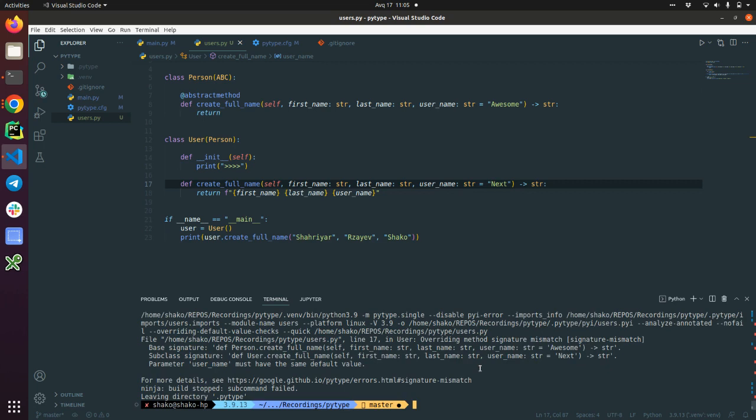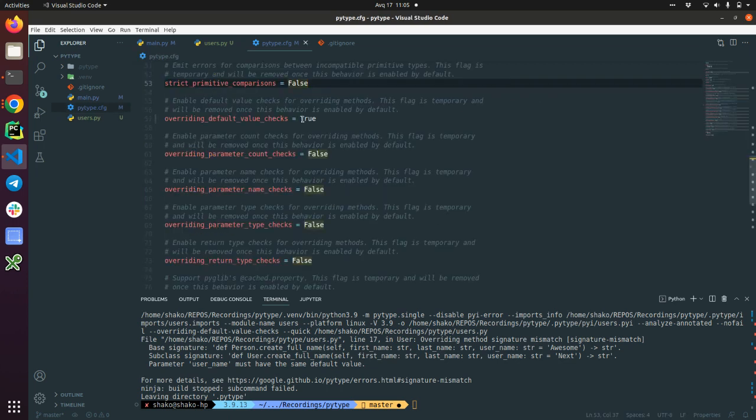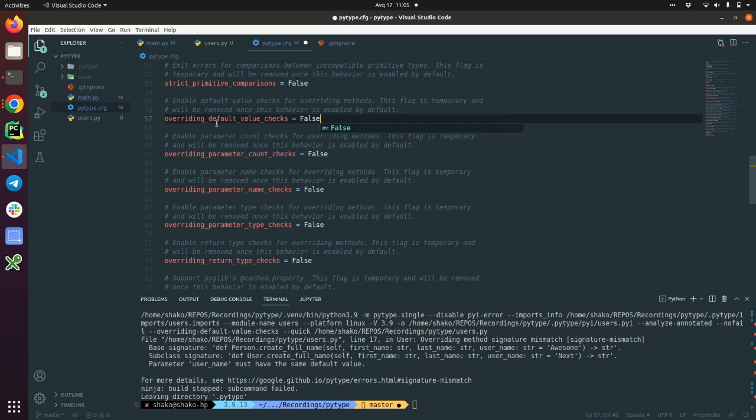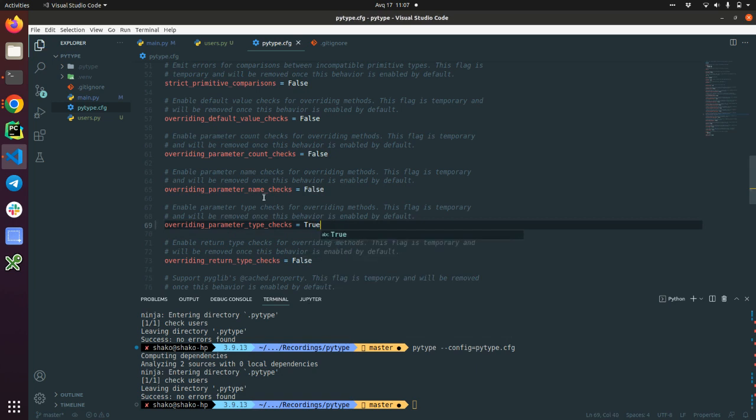Yes. Now it failed. So base signature and subclass signature differs in terms of the username. So the parameter username must have the same default value as a superclass. That's really, really neat. So PyType is quite handy on this. What else we can check? Ah, this one is interesting enough. So overriding parameter type checks. Yes.